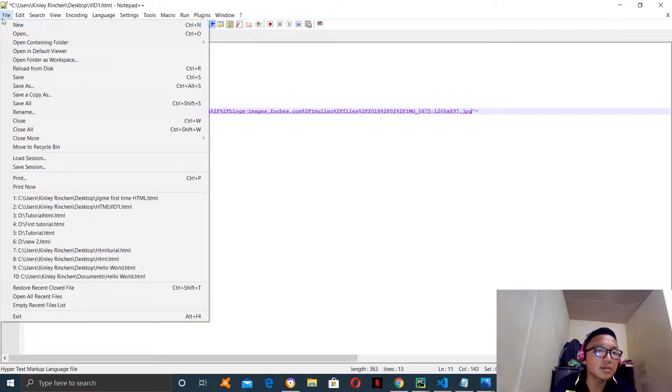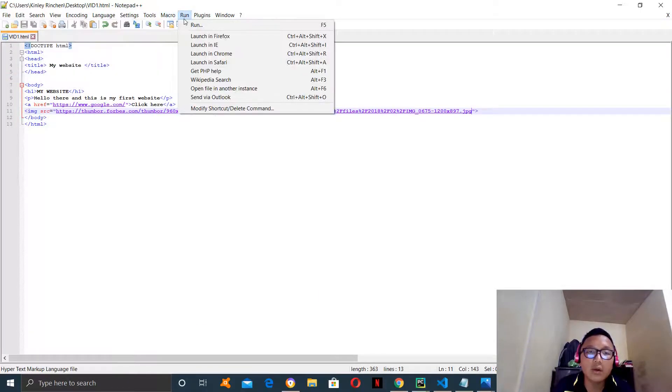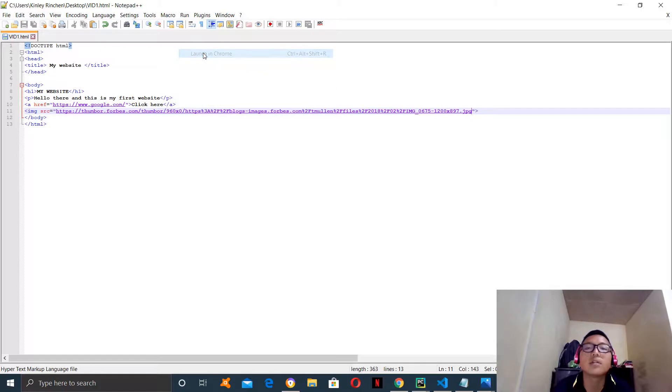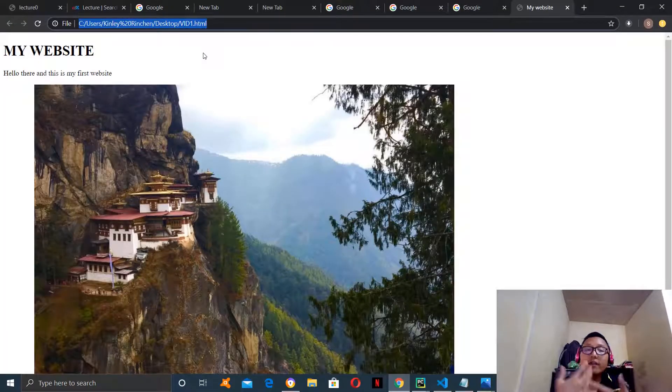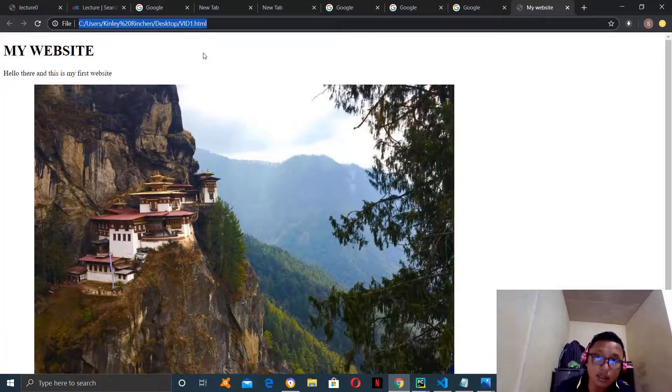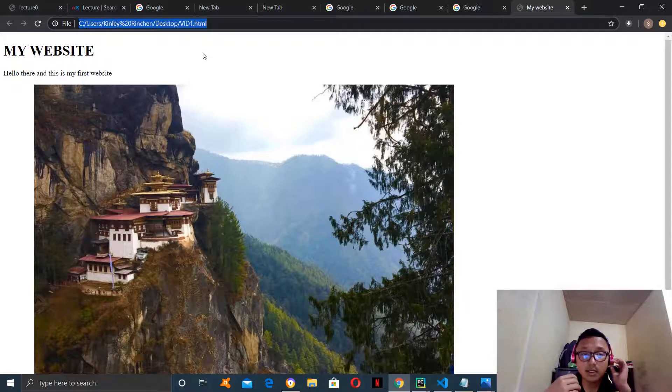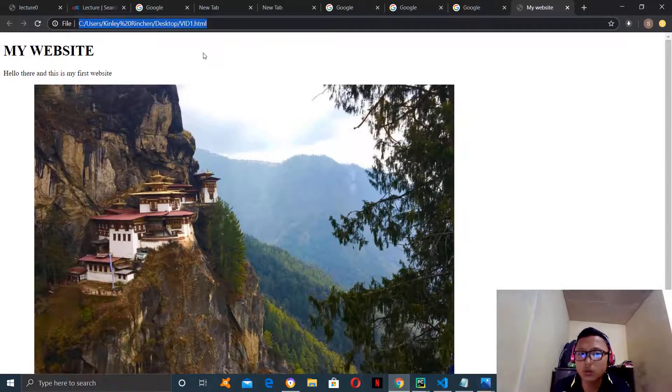Now, let's save it and run it. So, let's see if we have a picture on our website or not. We do have a picture on our website but the problem is the picture is too big. We want the picture to be half its size. We don't want it to be this big.